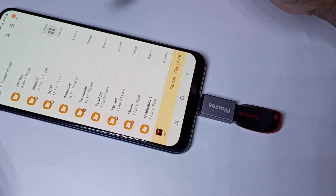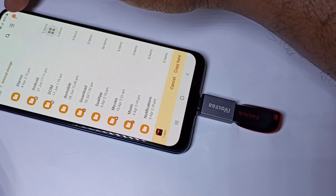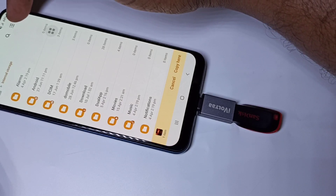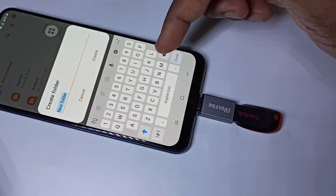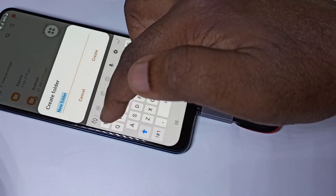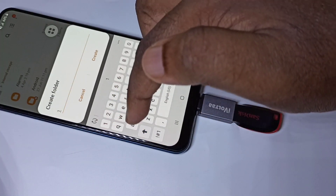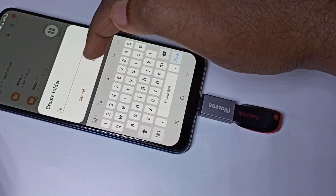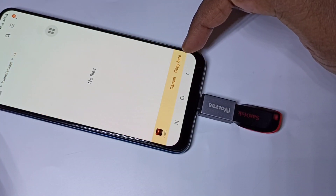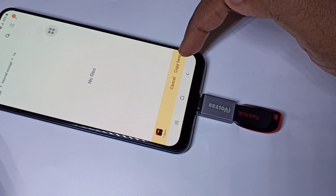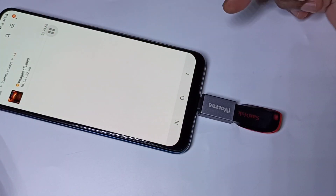Go back to My Files and select phone internal storage. If you want, you can create a folder here — tap on the three dots, then Create Folder. Let me create a folder called 1a. Then select the folder and tap Copy. You can see the image has been copied.